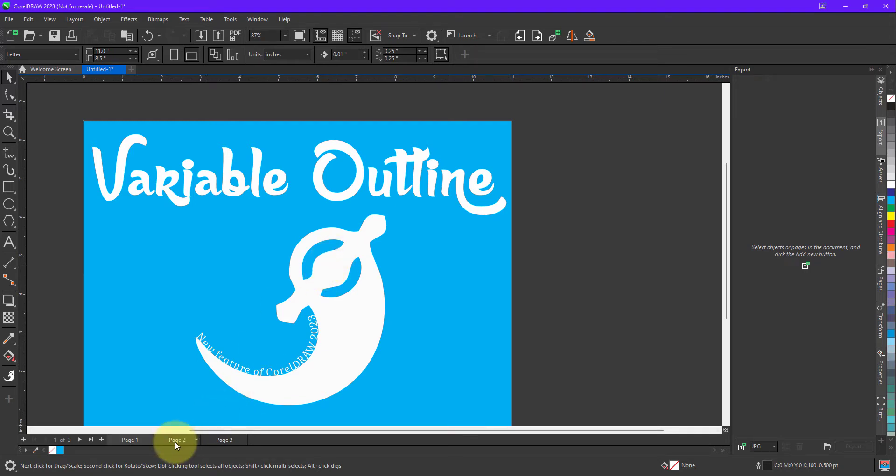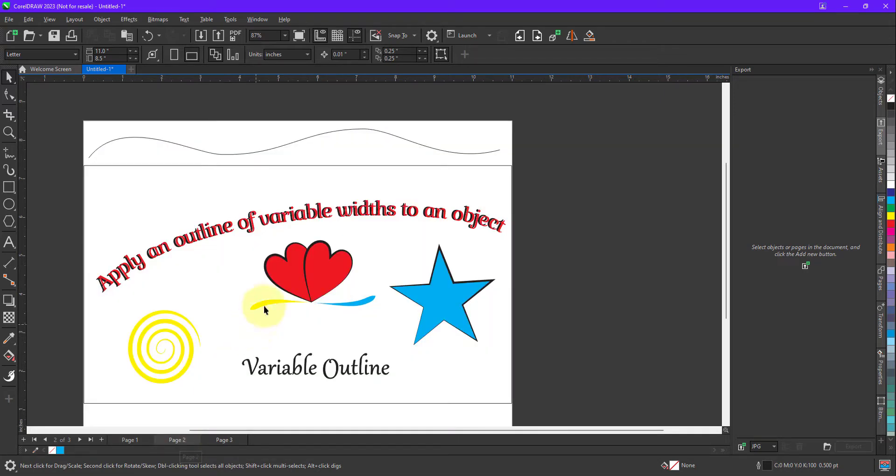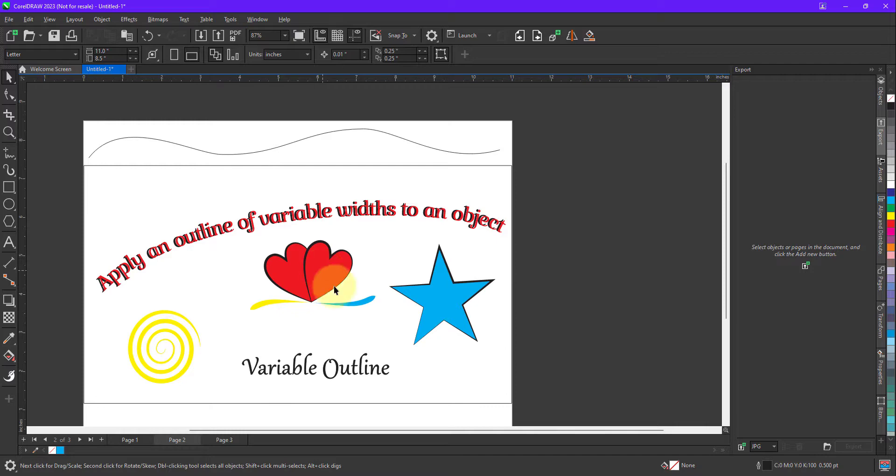let me take you to page number 2. Now it will work on path, text, shape object or any other object. And let me show you how it will work.